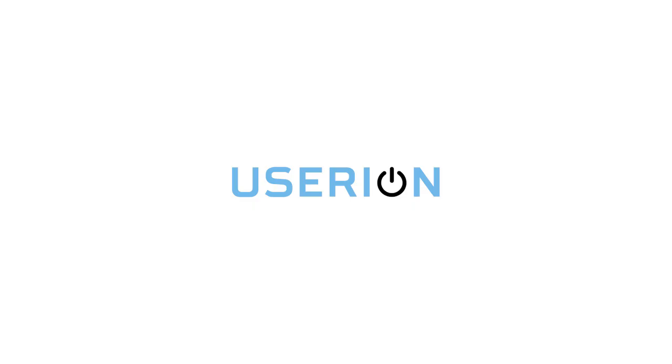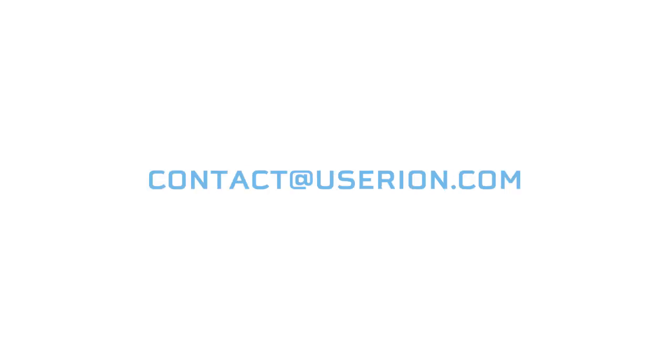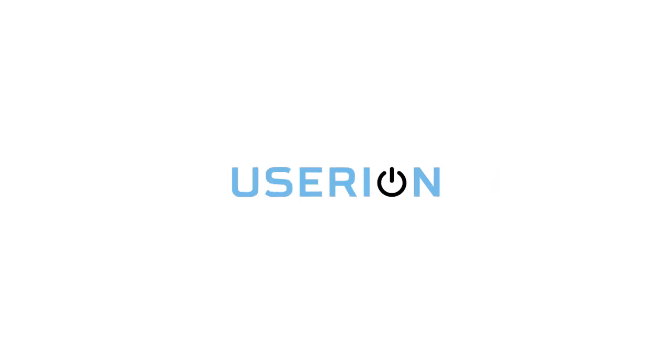That's it for this video. I hope it was helpful. If you guys have any questions at all, please feel free to reach out to our support email, which is contact at userion.com. We'll do our best to answer any questions you have. Stay tuned for more awesome features. We'll see you guys soon. Bye.